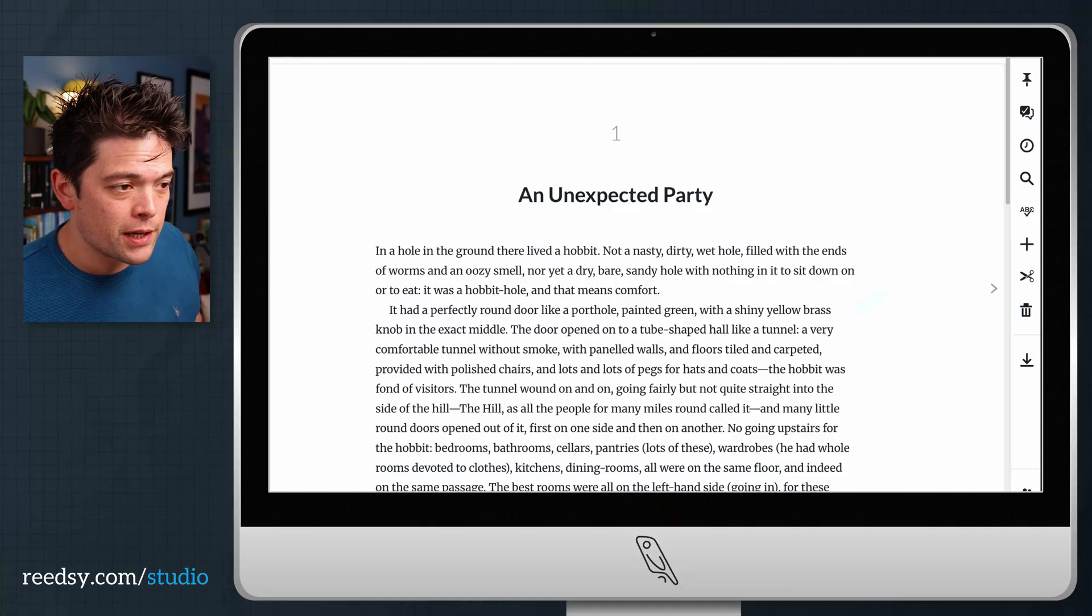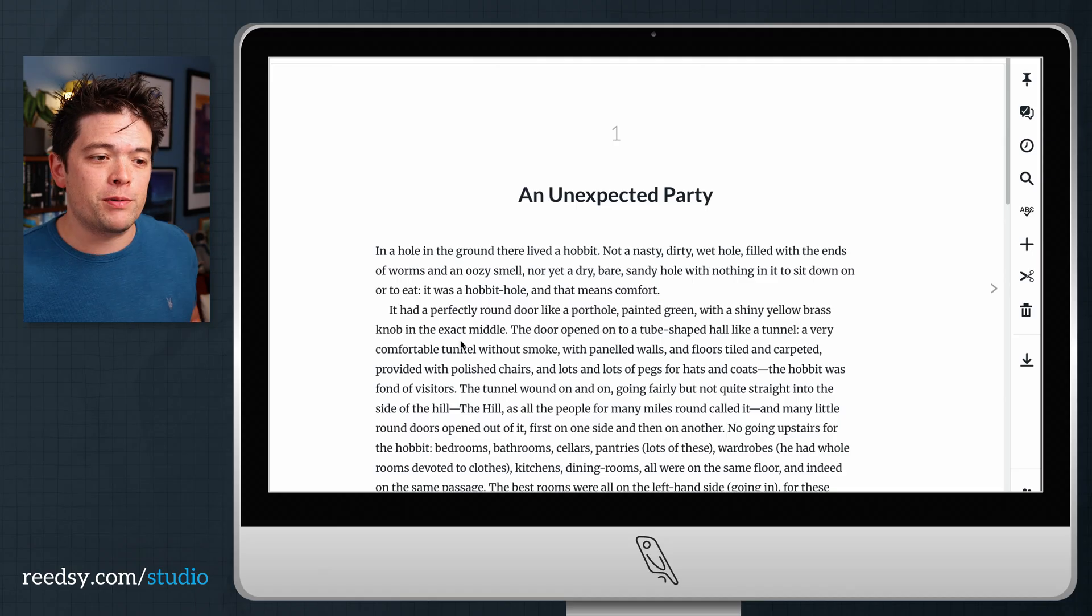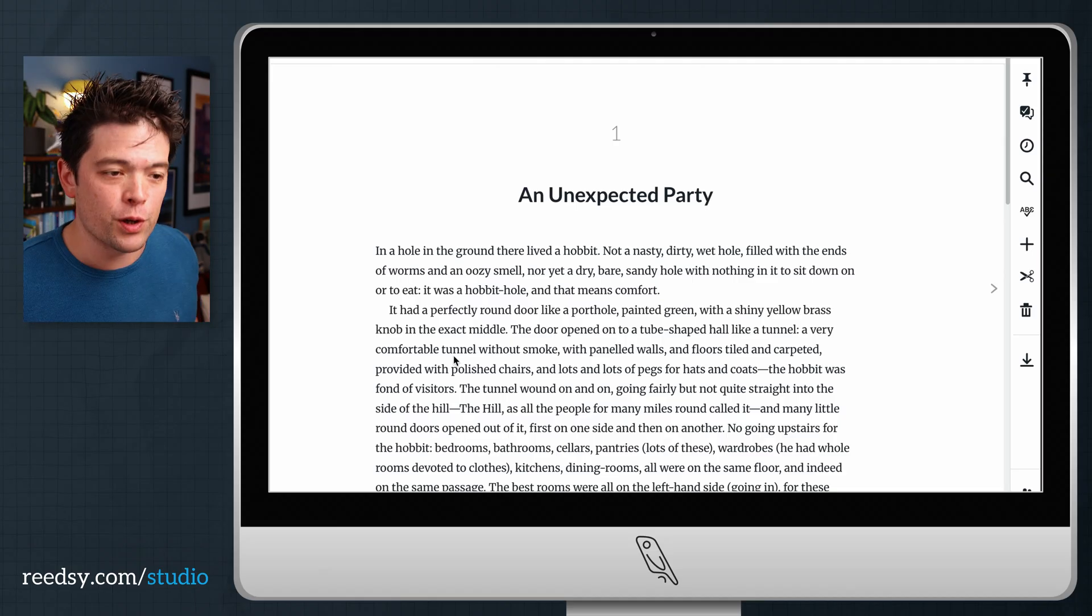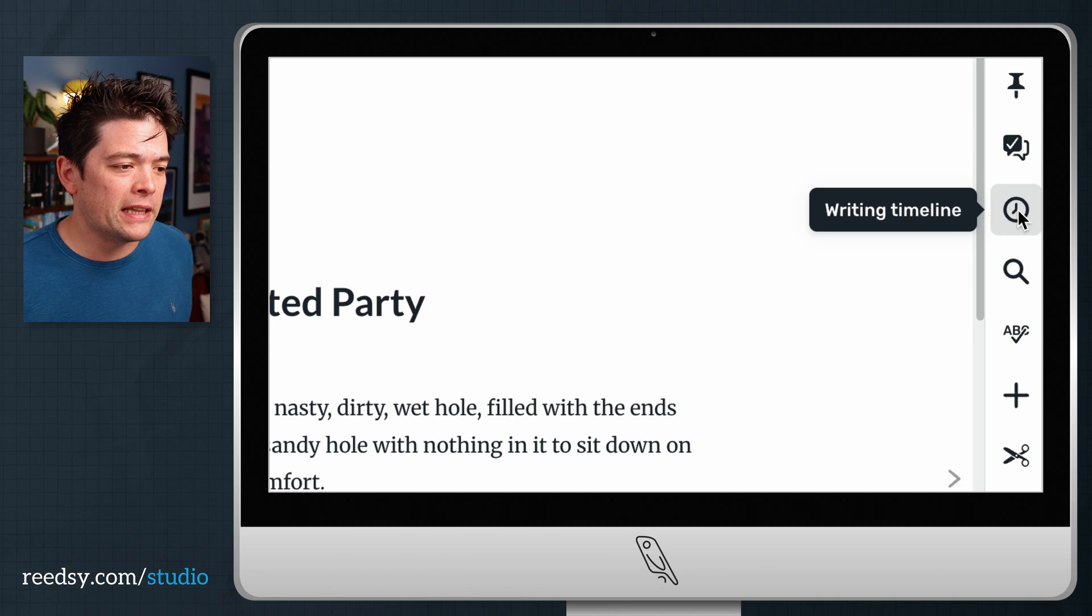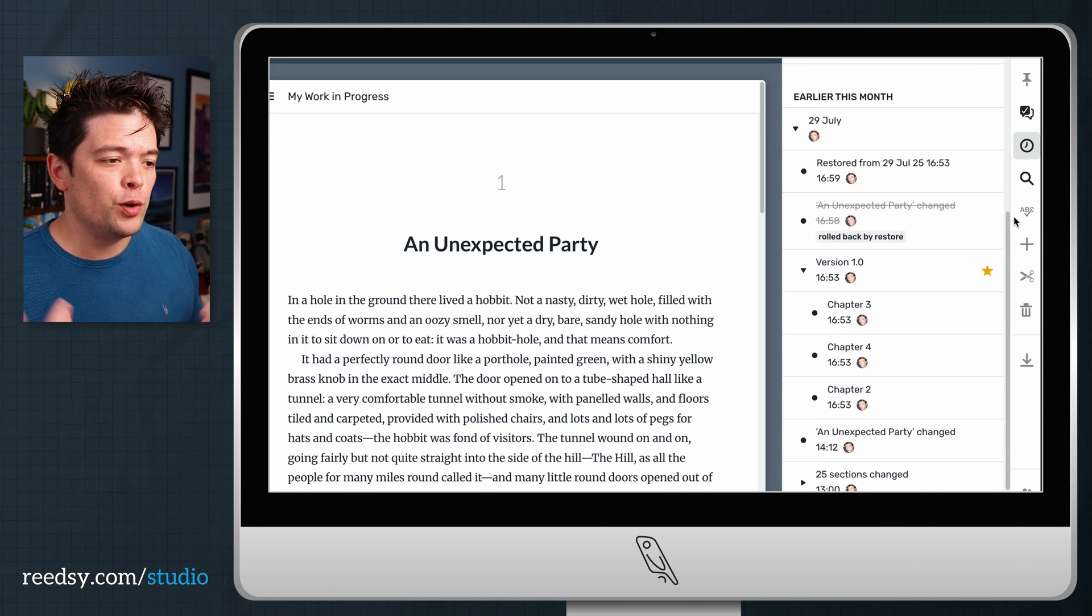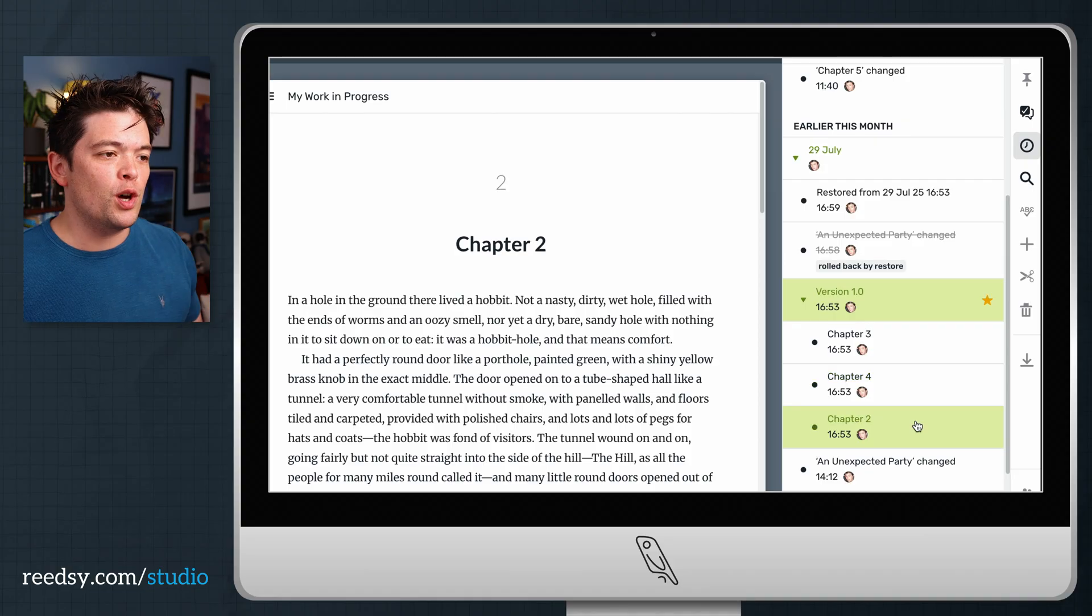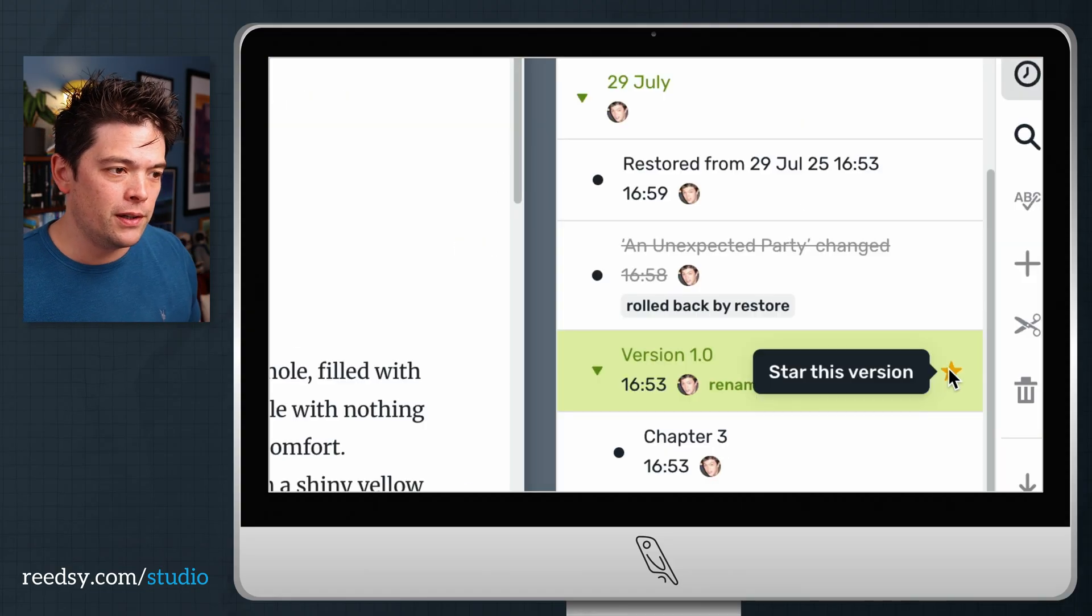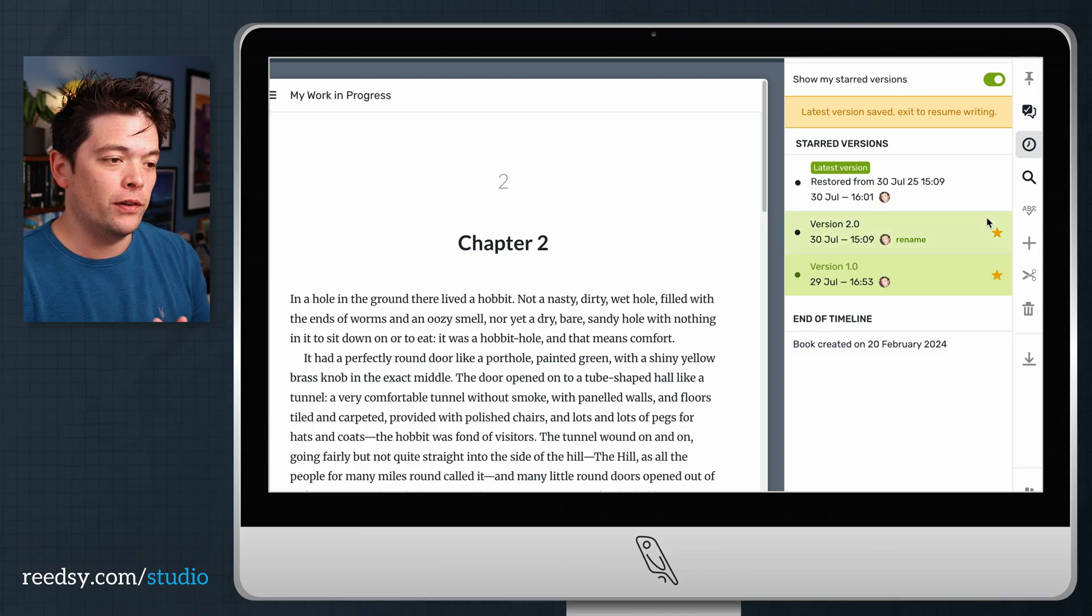And of course Reedsy Studio is perfect for revision. When it comes to editing, revising or rewriting your manuscripts, you can actually have access to all your previous versions. You can click through your writing timeline and there'll be a list of every change that's ever been made to your manuscript. If there's any particular draft you want to preserve, you can star that particular revision and come back to it at any point you want.